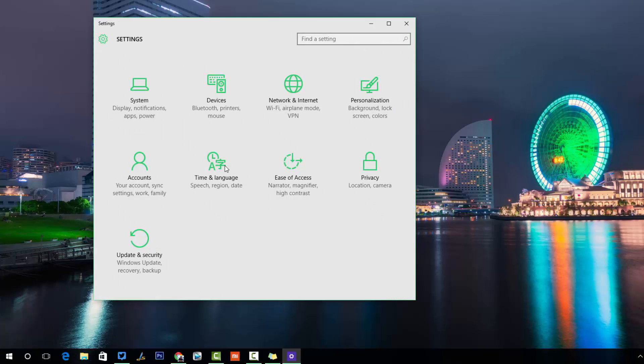Those are the personalization options in Windows 10 — you can change the background, lock screen, accent color, and the Start screen. If you have Windows 10, do try out these options. That's all — hope you liked this video. Don't forget to subscribe to the YouTube channel for more Windows 10 videos. Thanks for watching and have a great day.